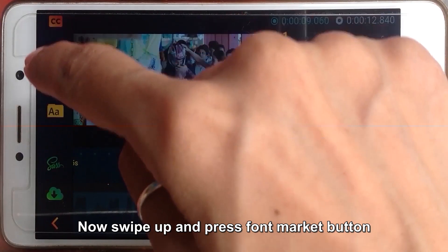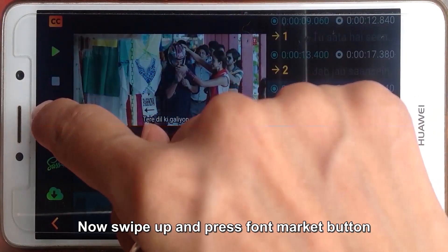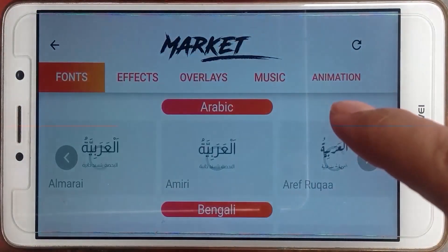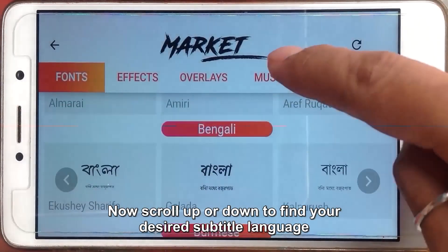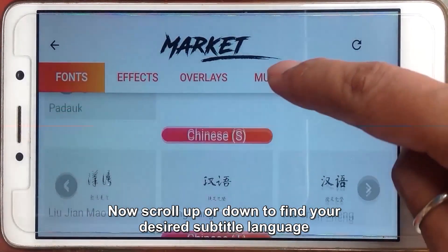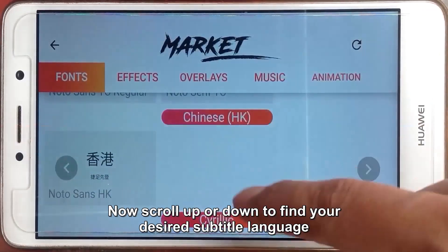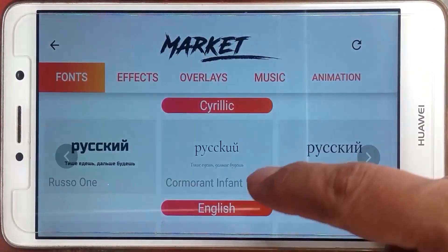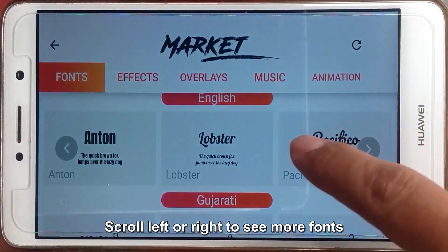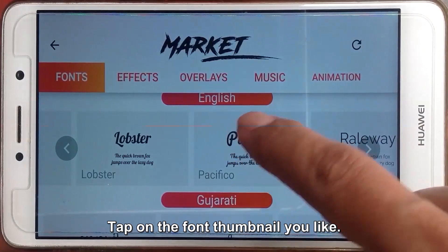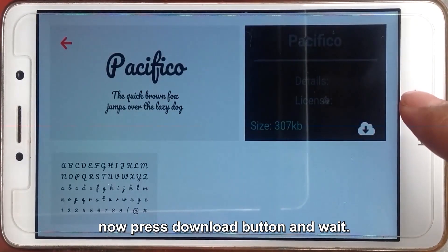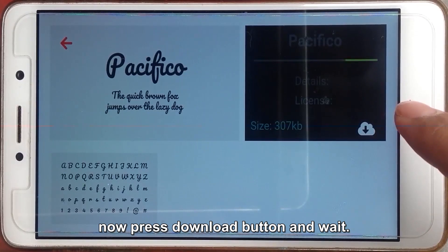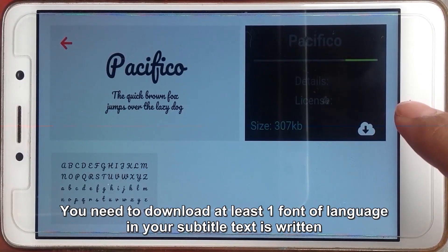Now swipe up and press the font market button. Now scroll up or down to find your desired subtitle language. Scroll left or right to see more fonts. Tap on the font thumbnail you like. Now press the download button and wait. You need to download at least one font for your language.